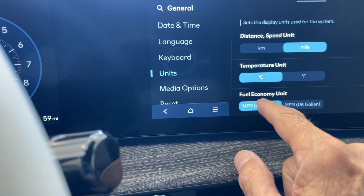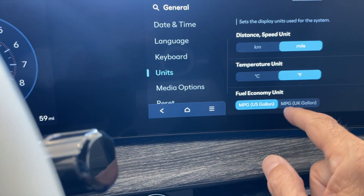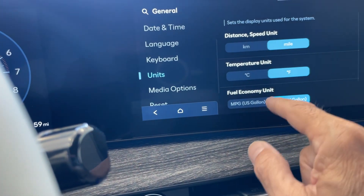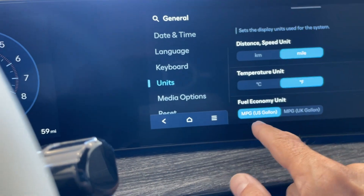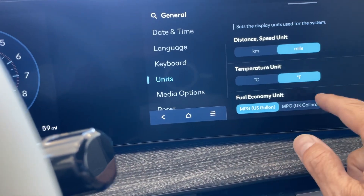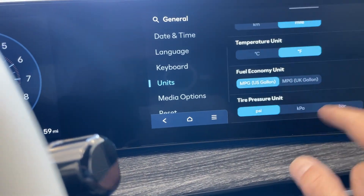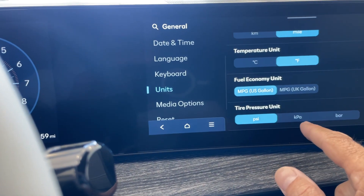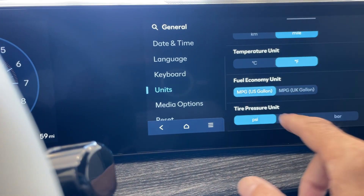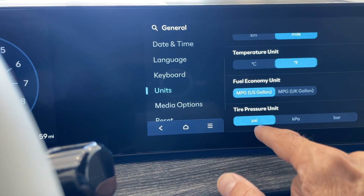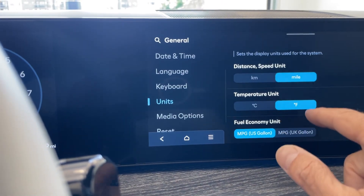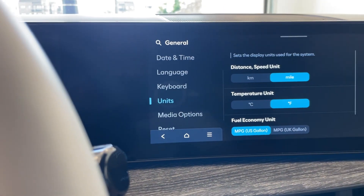Also, if it was in Celsius you could go back to Fahrenheit. US gallons compared to UK gallons, tire pressures — PSI, KPA, or bar. These are European things. So we use PSI, miles per gallon, Fahrenheit, and miles here in the United States.